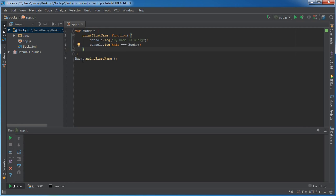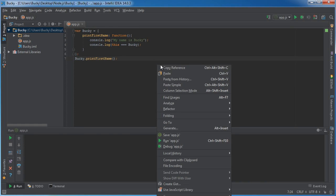So of course we can see print first name, what's calling it? Well, Bucky's calling it. So this test is going to print out true.